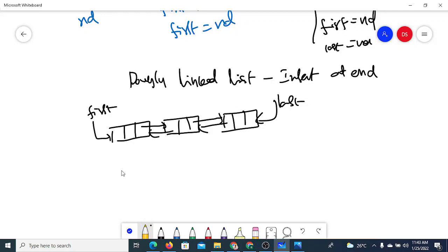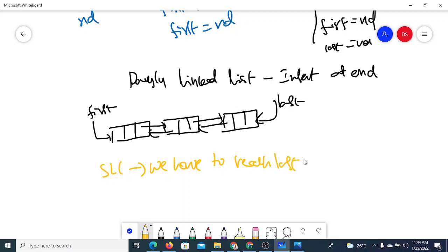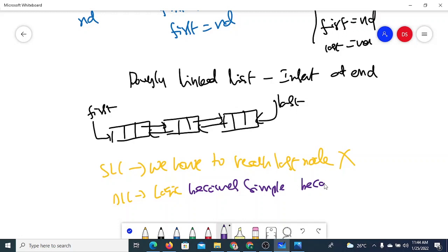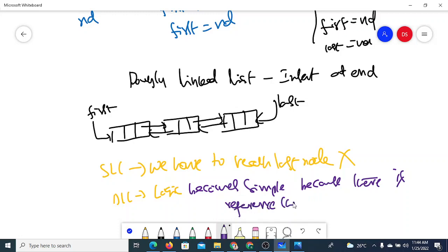The logic here becomes very simple compared to singly linked list. In a singly linked list, we have to traverse all the nodes to reach the last node, because we only have a reference to the first node. But in a doubly linked list, we already have a reference to the last node, so the logic becomes very simple.